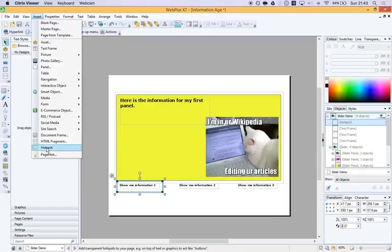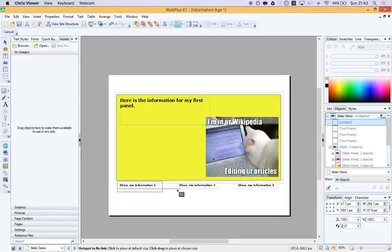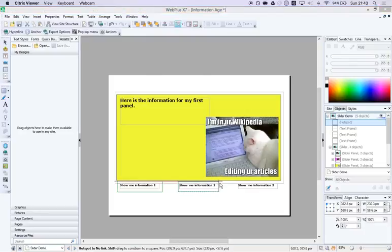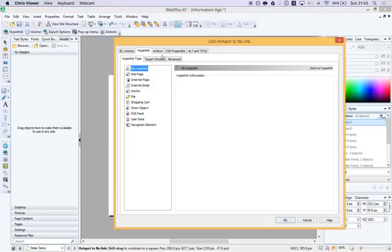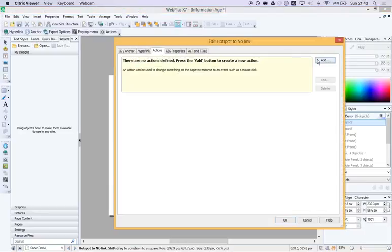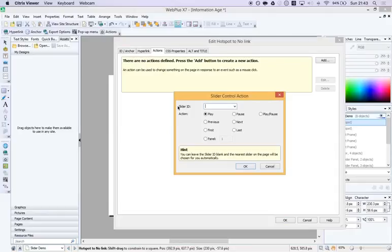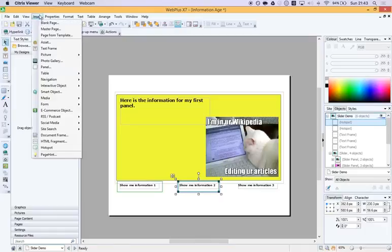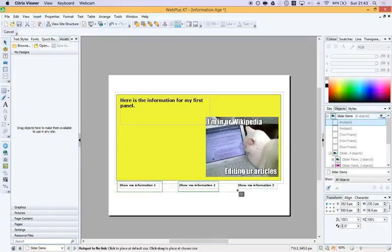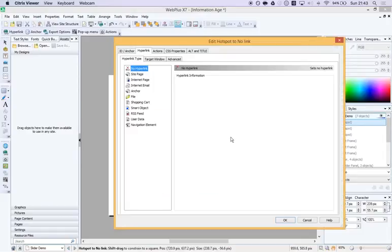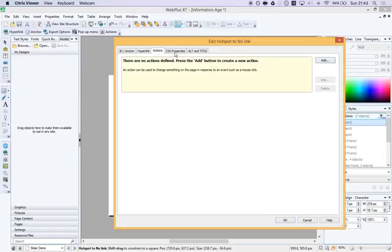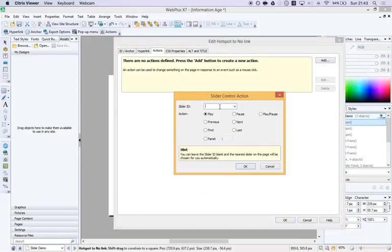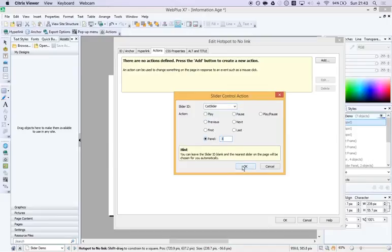And we're going to do the same again. I'm going to insert a hotspot over this one. It's an action. It's a slider action and it's cat slider and this one goes to panel number two. And I'm going to insert another hotspot and put that over there. And that's going to a slider called cat slider again, panel number three.